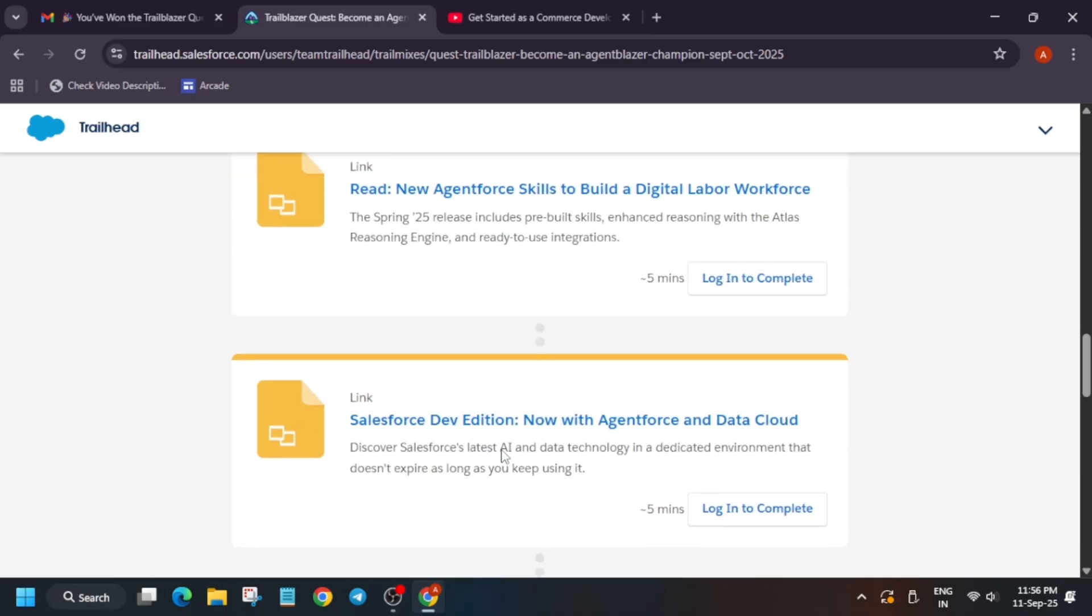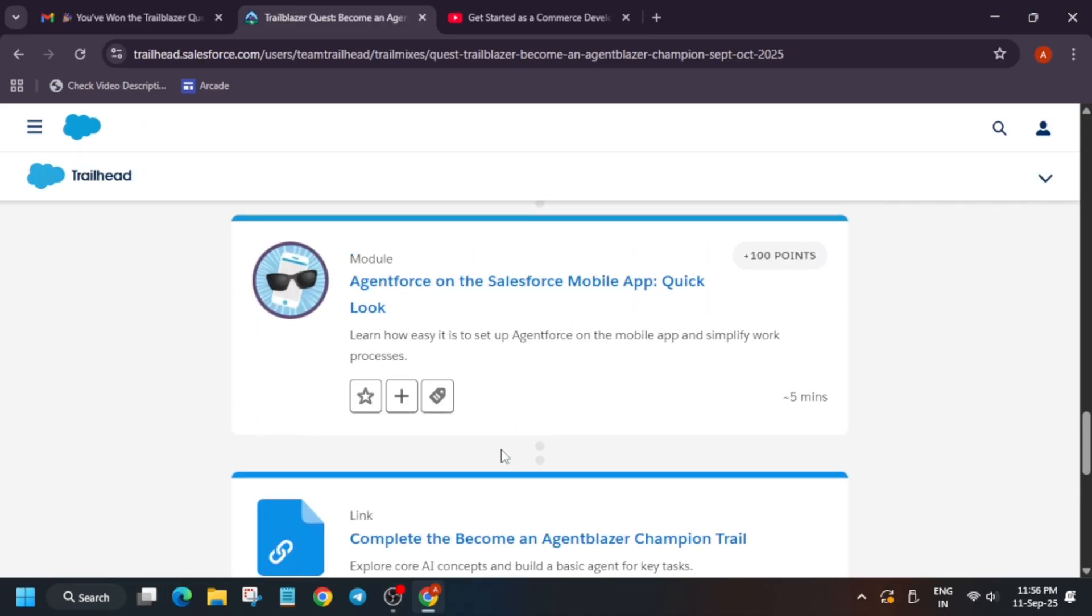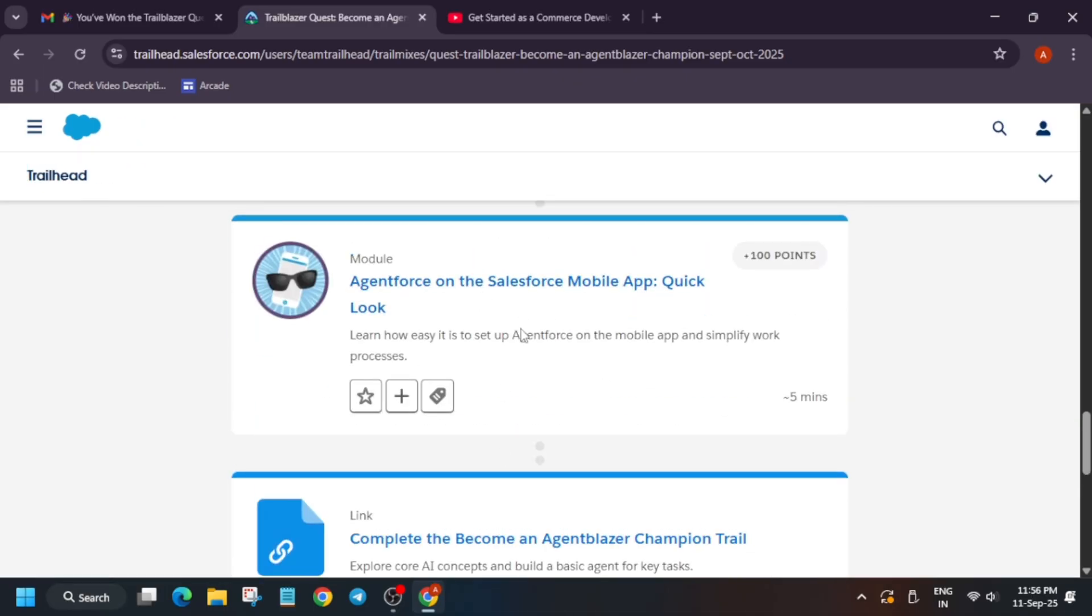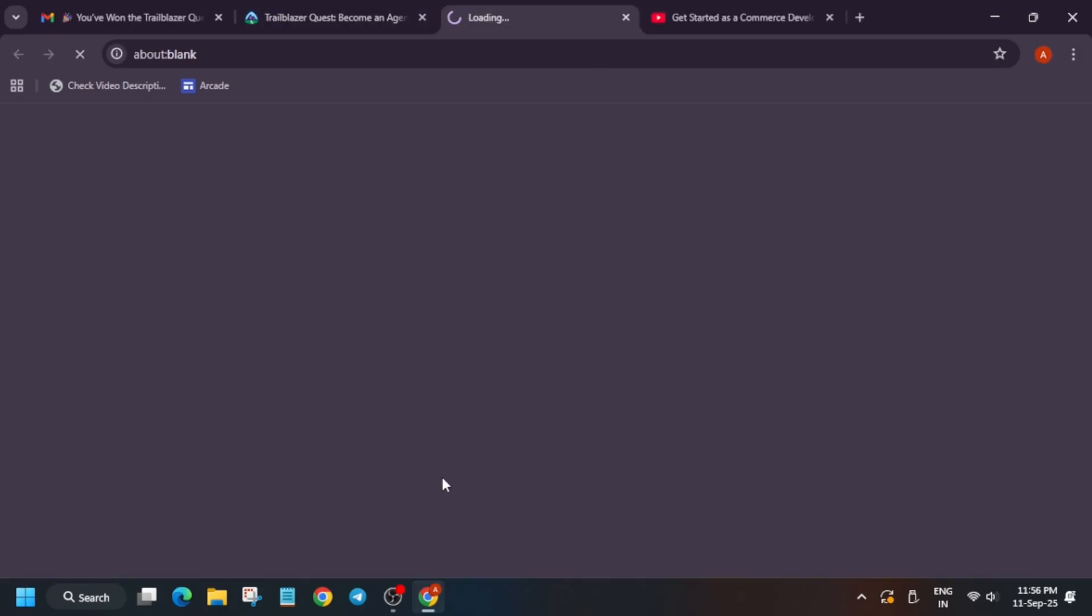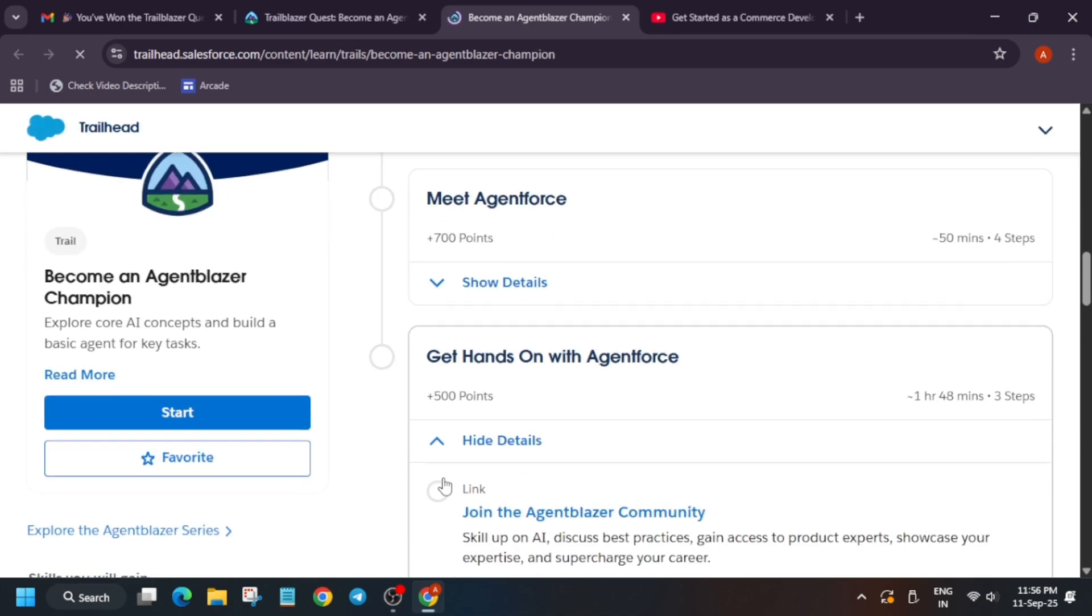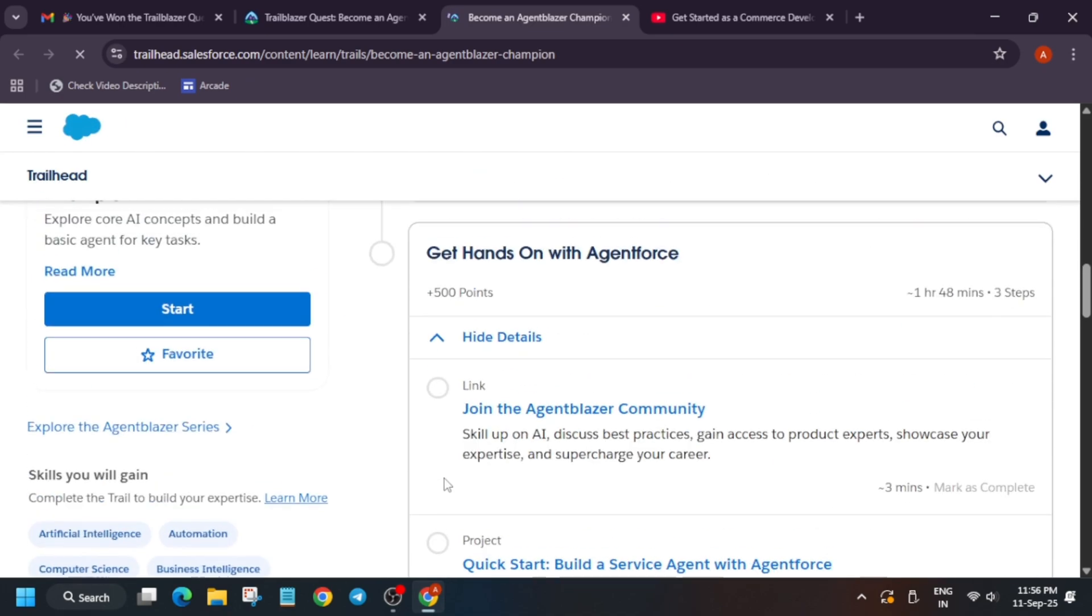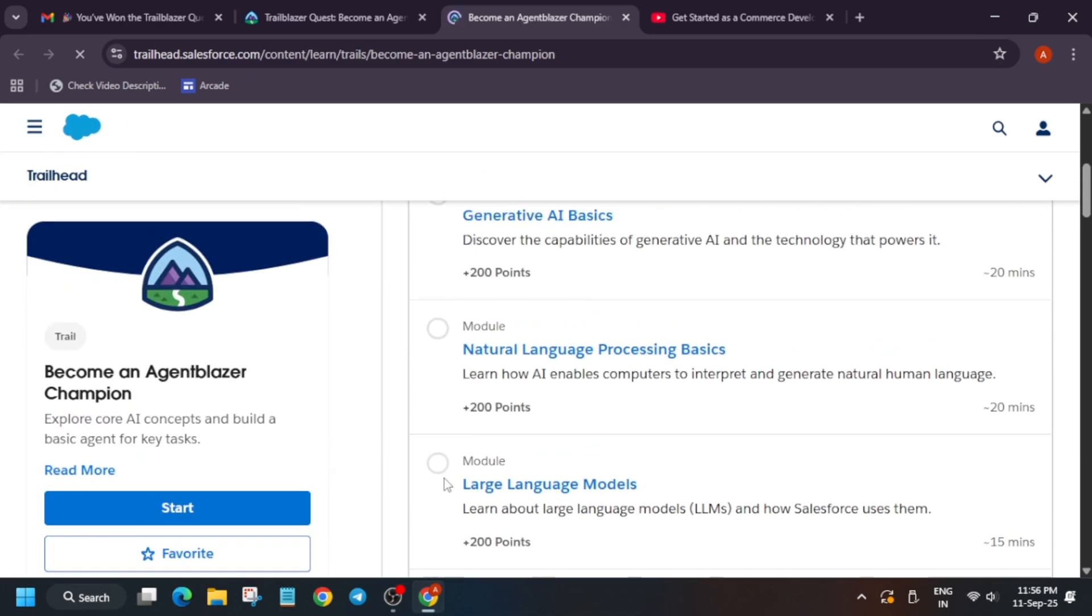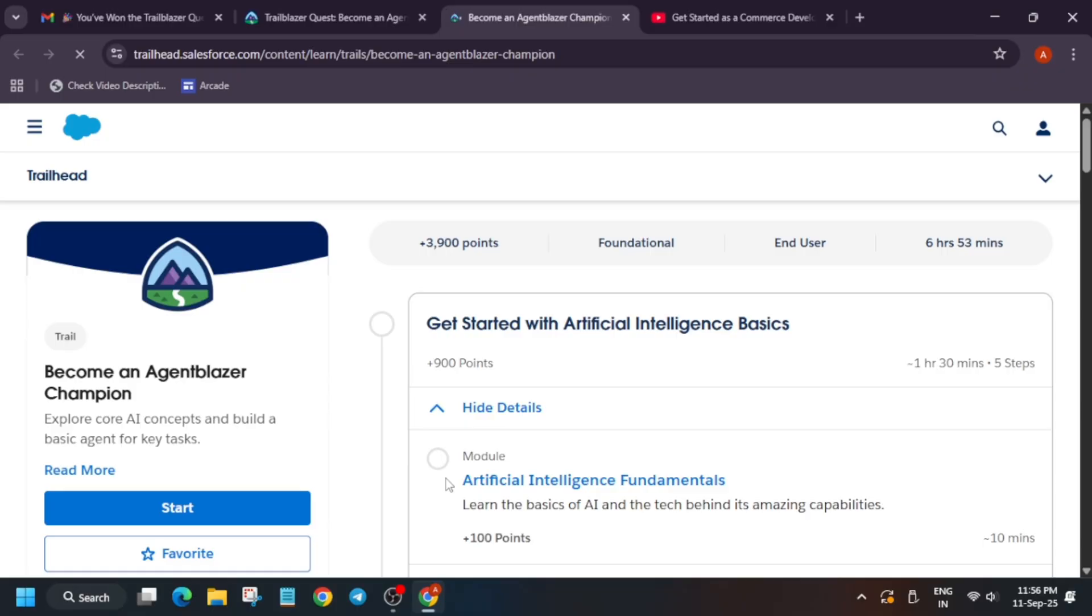Now here you can see all these things are here. Once you have completed all these things, you have to click on Complete Become an Agent Blazer Trail. Just click on it and you'll be redirected to this. Similarly, you have to complete all these projects and then you'll be able to get the hoodie.